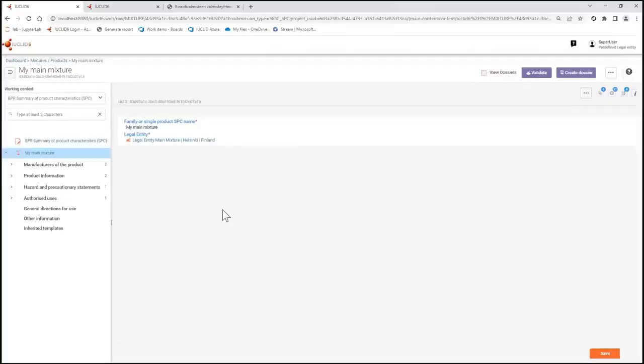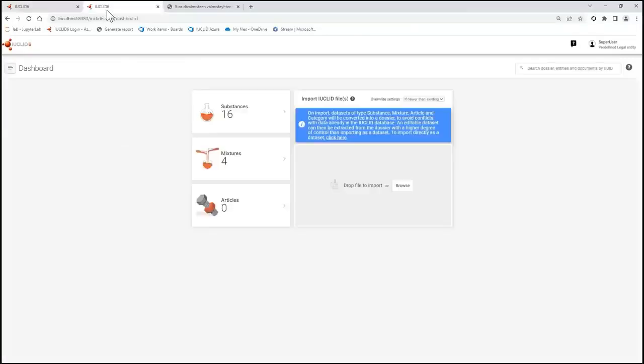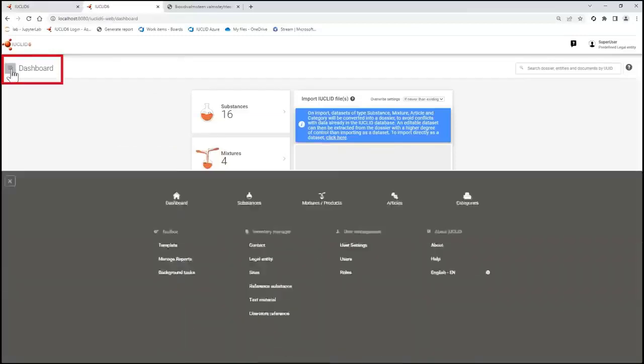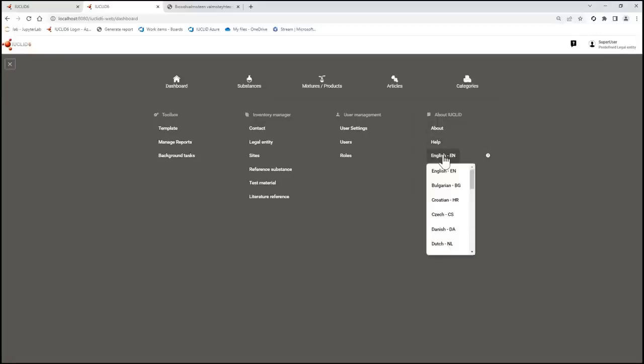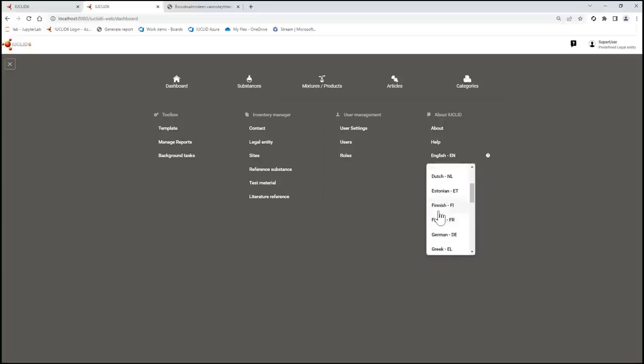To do this I will go to another tab so I keep the English for reference later. If I select the dashboard menu which is available from almost anywhere in the interface, I will see a language selector under About Euclid. Clicking once on this I can select the language that I want to use for viewing the working area of my SPC.